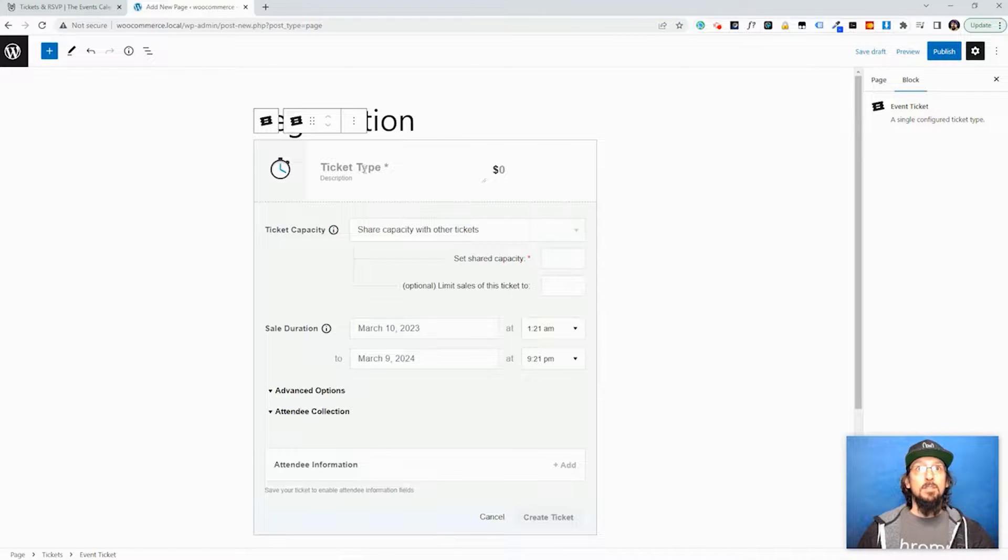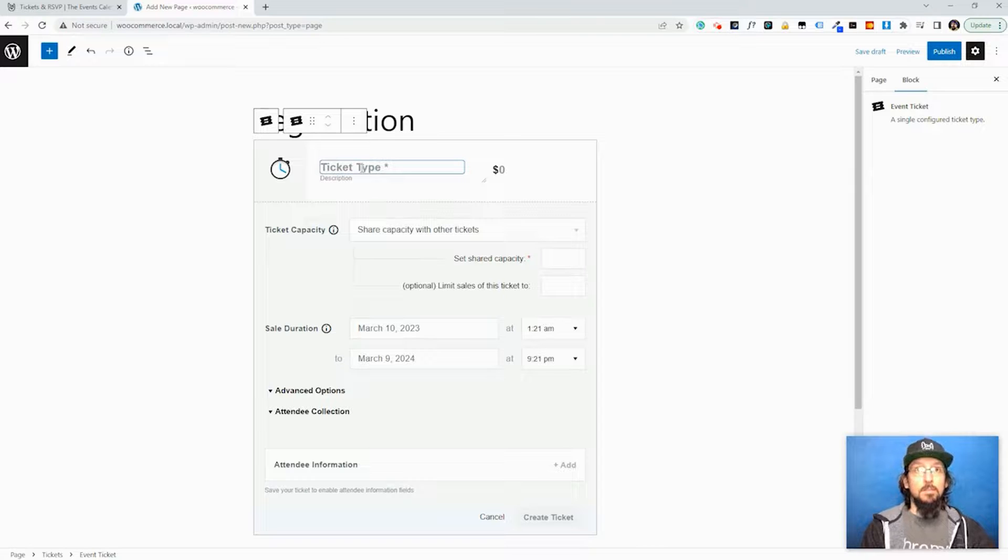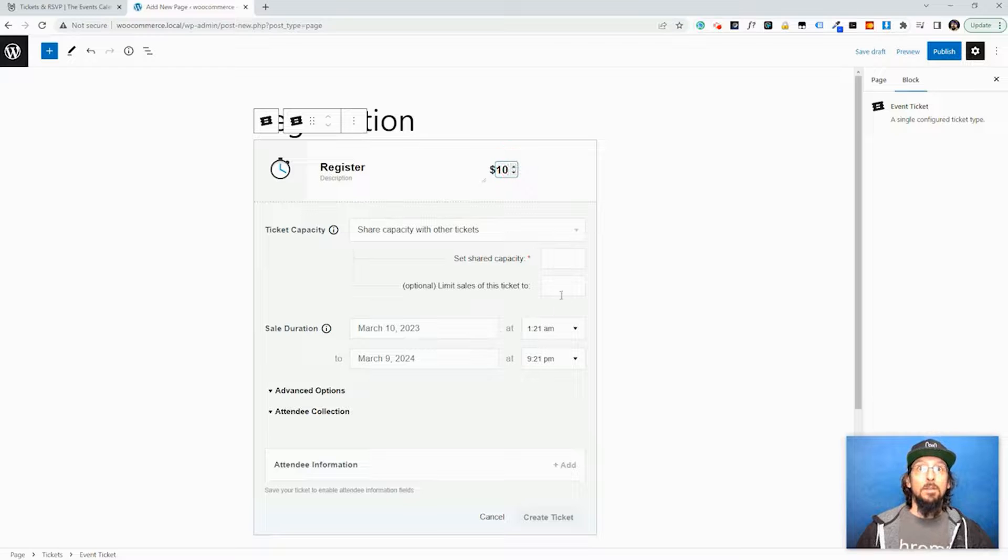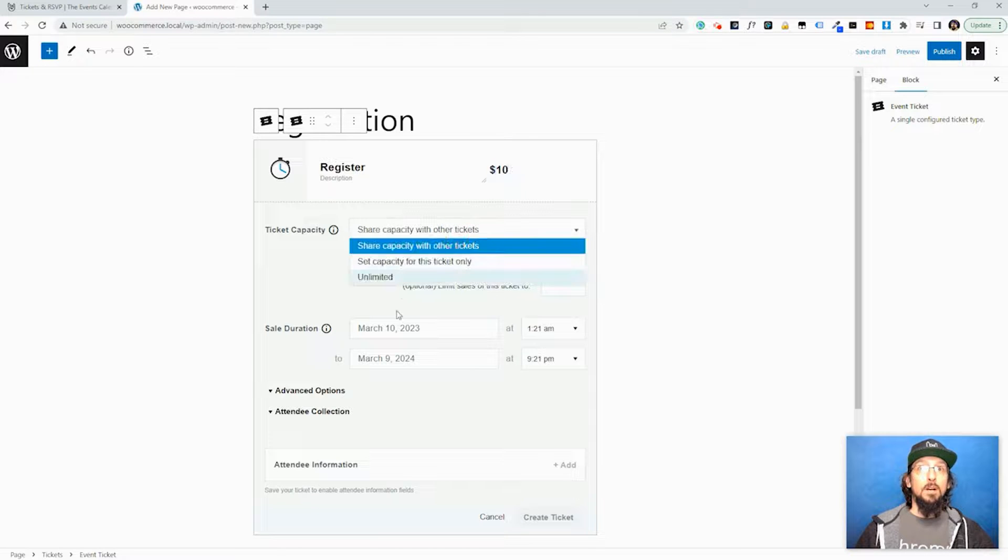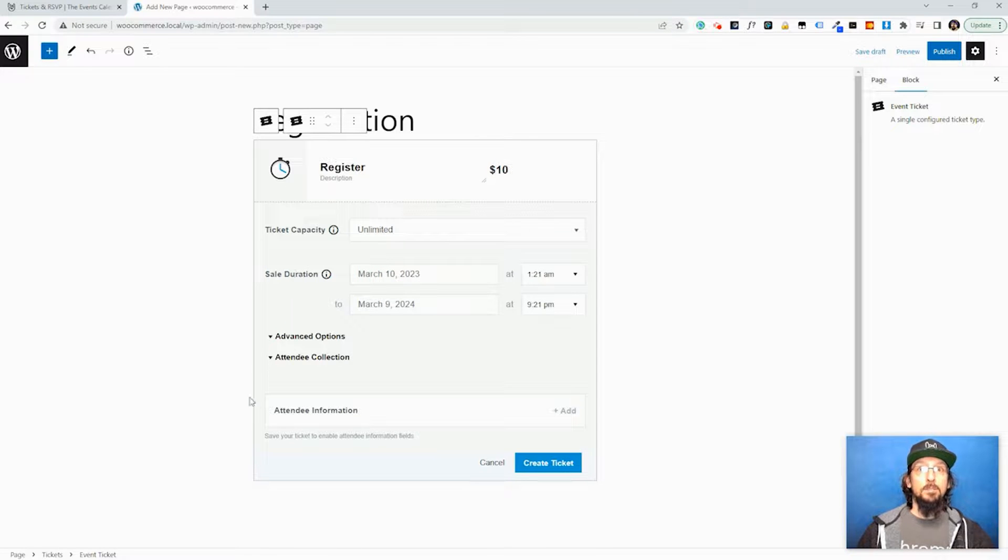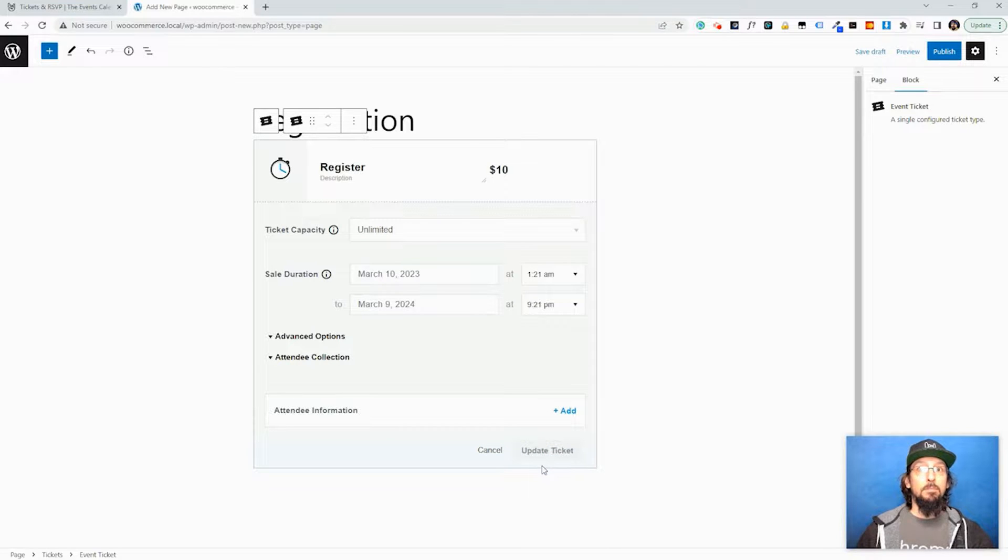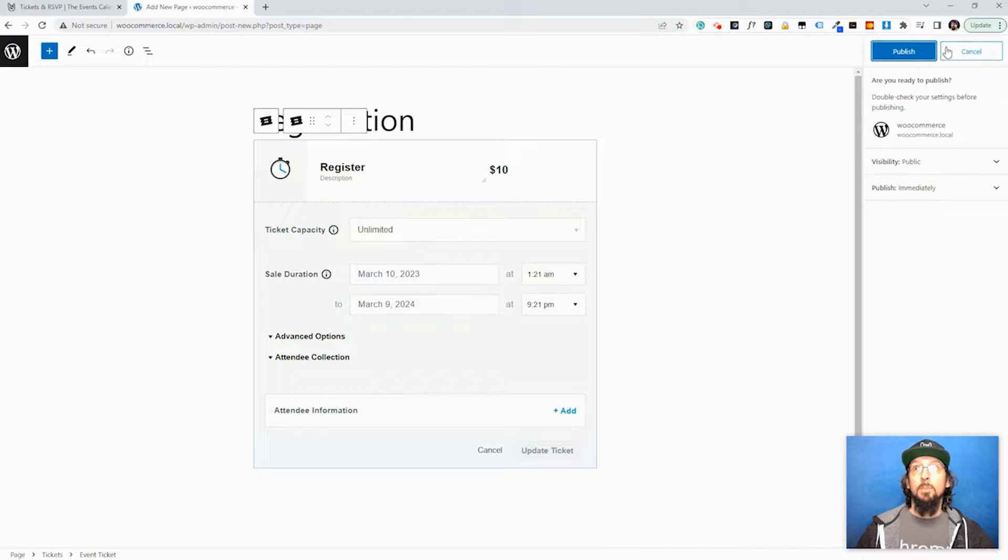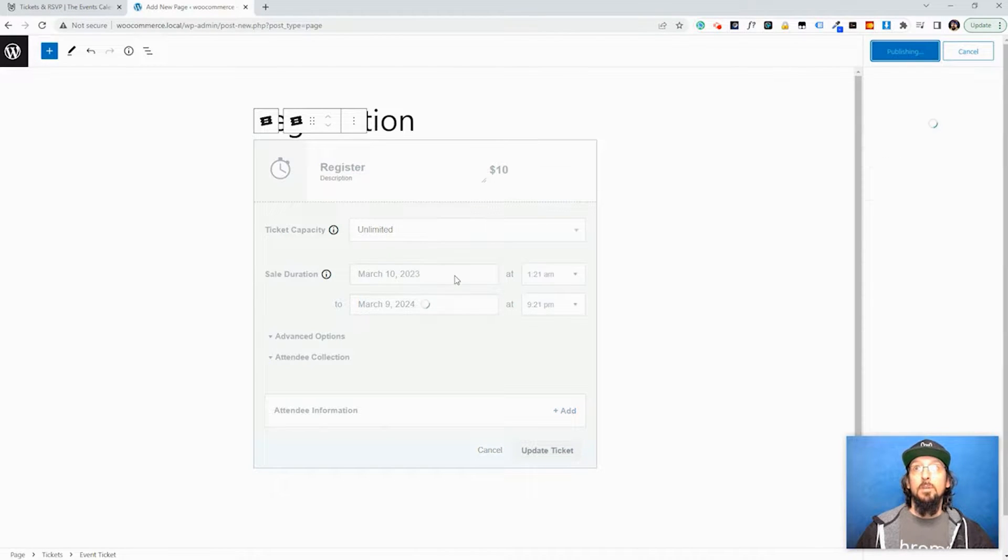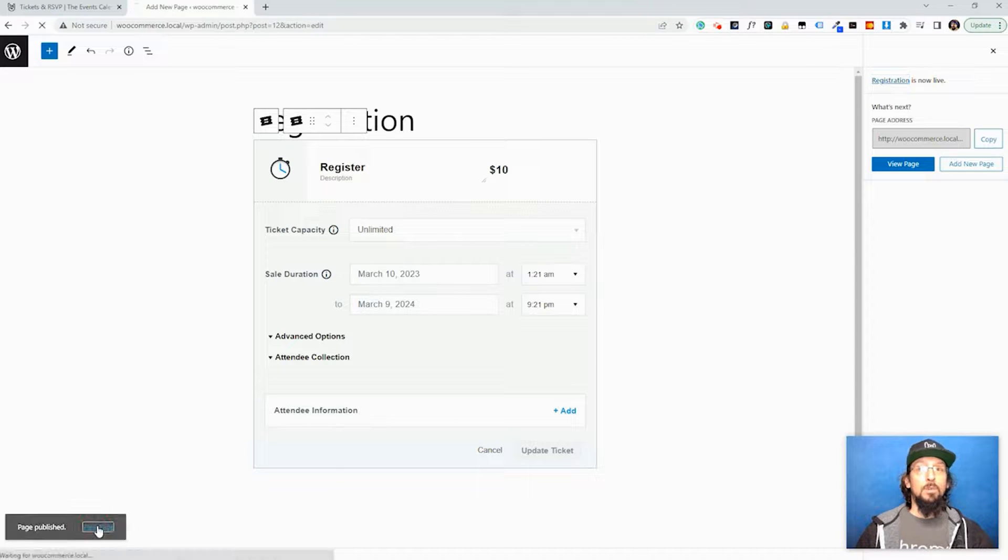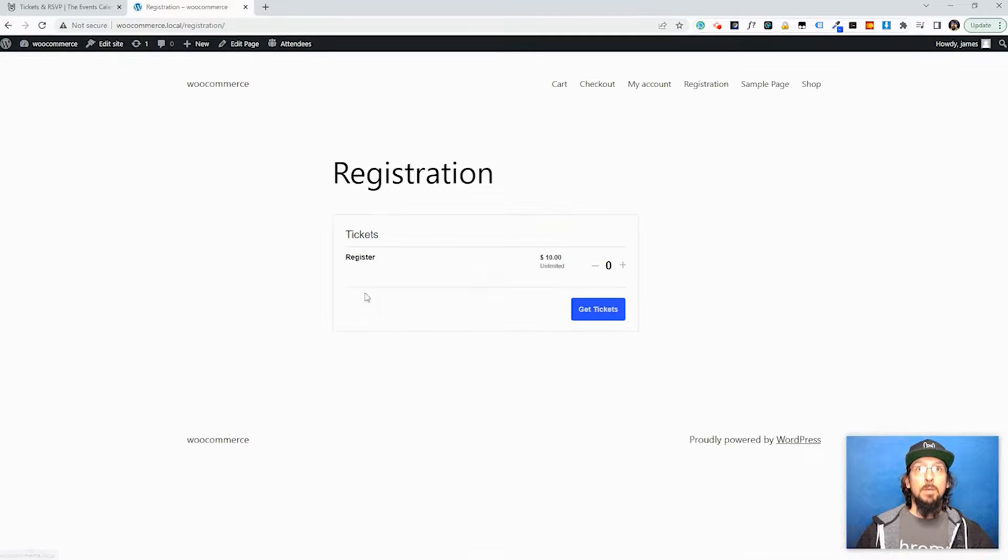And then we can add Tickets and I'm just going to say, I'm going to register, let's say it costs ten dollars, we have an unlimited capacity, and I'll hit Create Ticket. And I'll publish this page and we'll go take a look and we have this ticket.